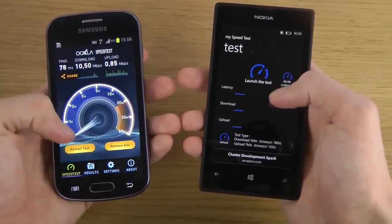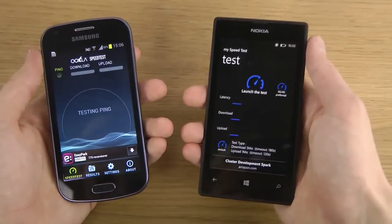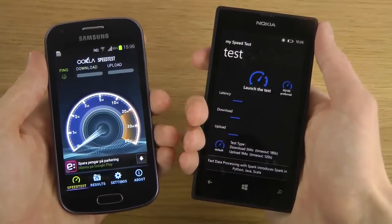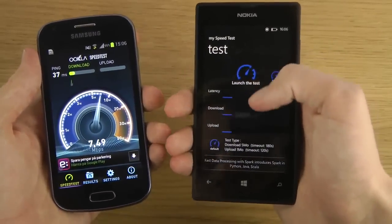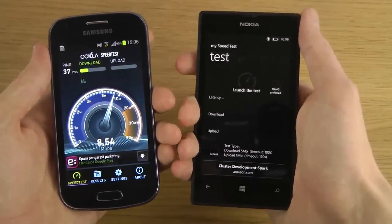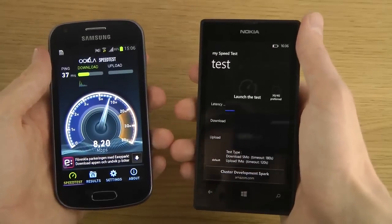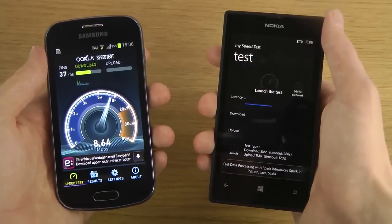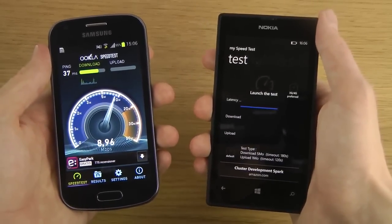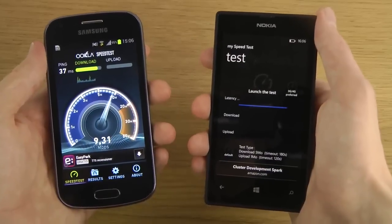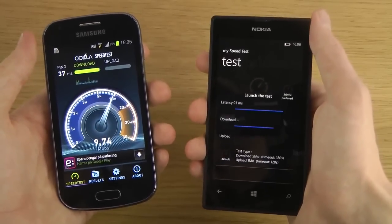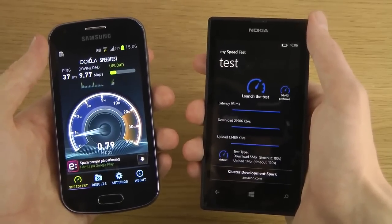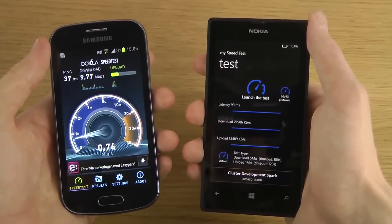Let's open up the speed test app here on both devices. So if we start off here, I don't want to run them at the same time — actually, maybe we should run them at the same time, and it will test download and upload. They have two different apps though, so it's not the same app here. Ookla only has the speed test app for iOS and Android, I think, so I'm using a different speed test app here on Windows Phone.